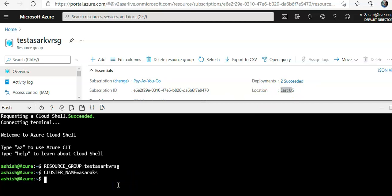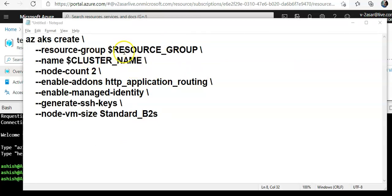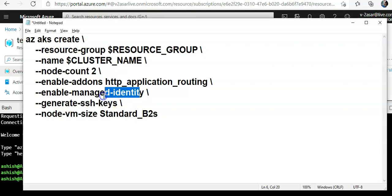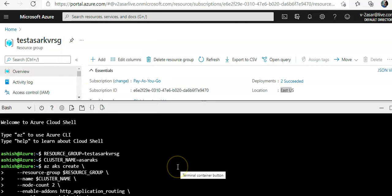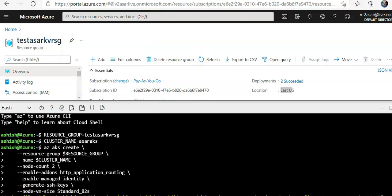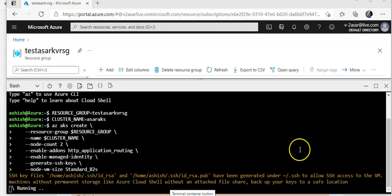Now I will create the AKS cluster. The command is: az aks create, specifying the resource group and cluster name variables. I'm setting node count to 2, enabling the http_application_routing add-on to enable the ingress controller so I can expose my application to the internet over one public IP. I'm using managed identity to create this AKS cluster, generating SSH keys, and the node VM size will be Standard B2s. Hit enter.